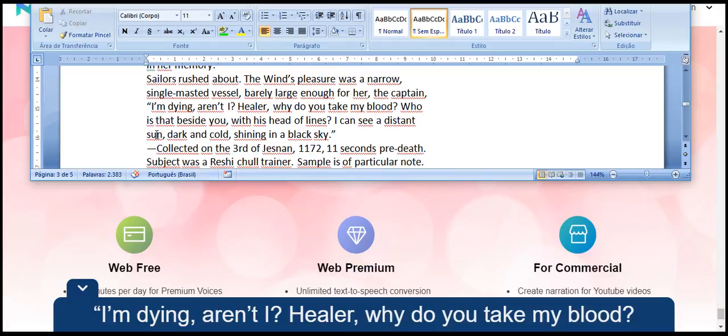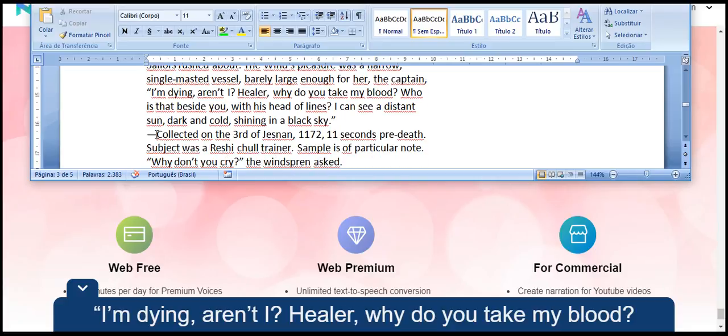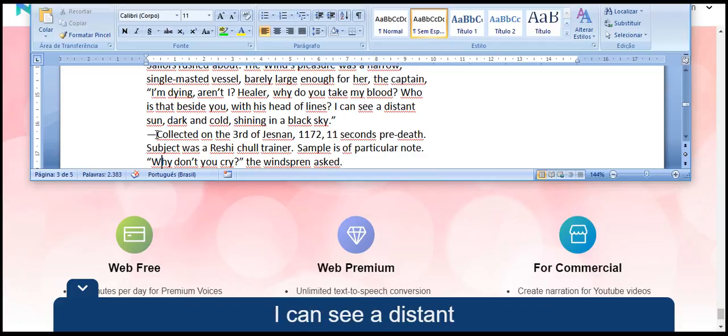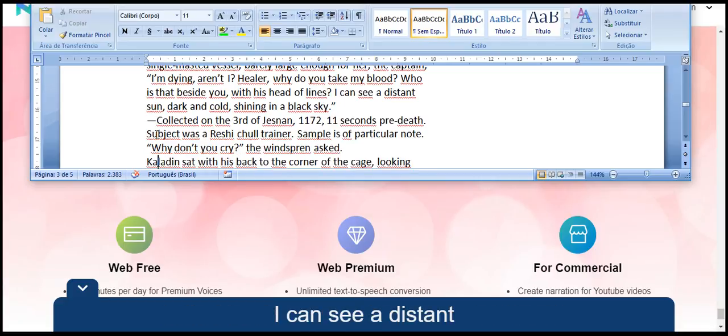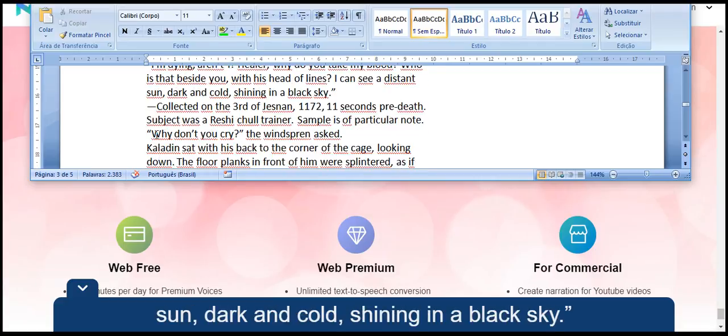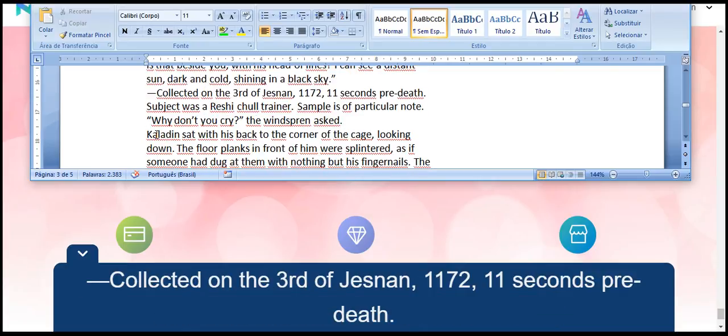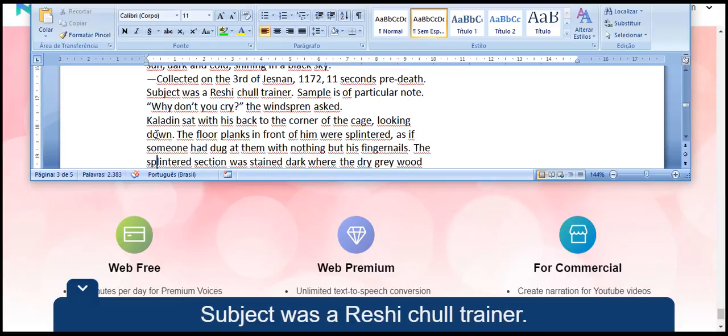I am dying, aren't I, healer? Why do you take my blood? Who is that beside you, with his head of lines? I can see a distant sun, dark and cold, shining in a black sky. Collected on the third of Jesnan, 1172, 11 seconds pre-death. Subject was a Reshi Chull trainer. Sample is of particular note.